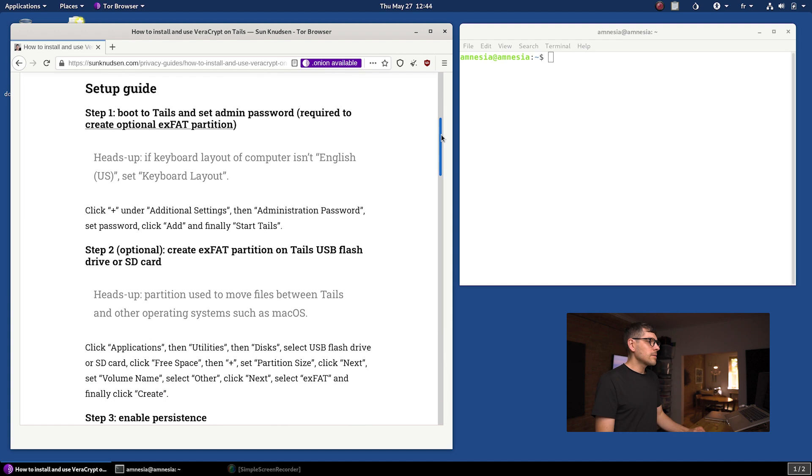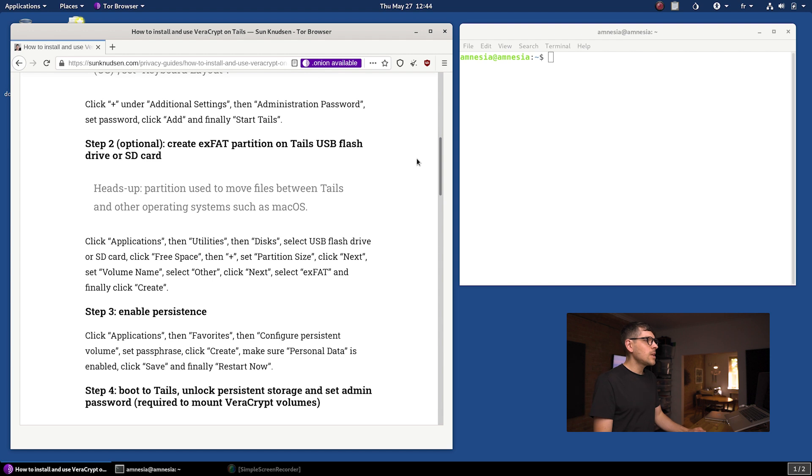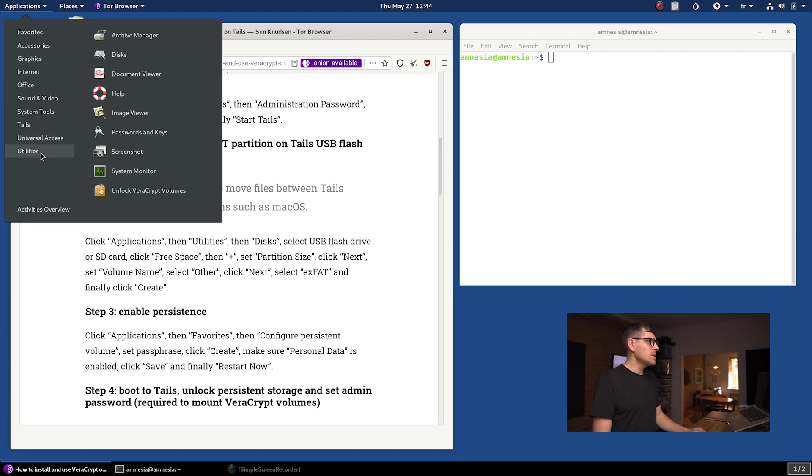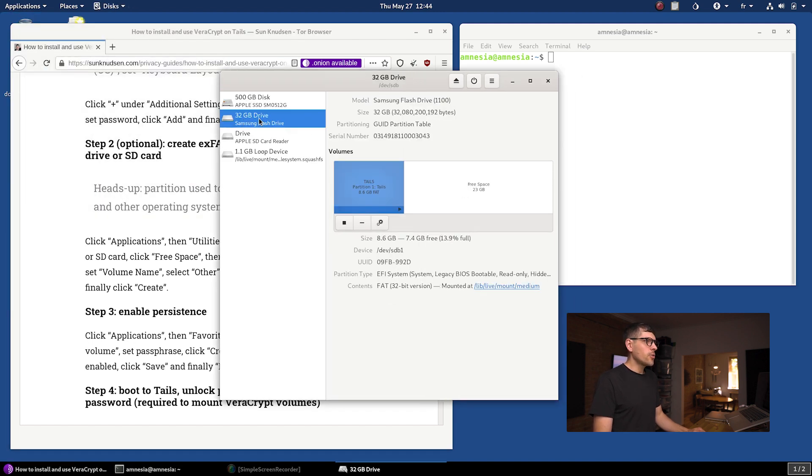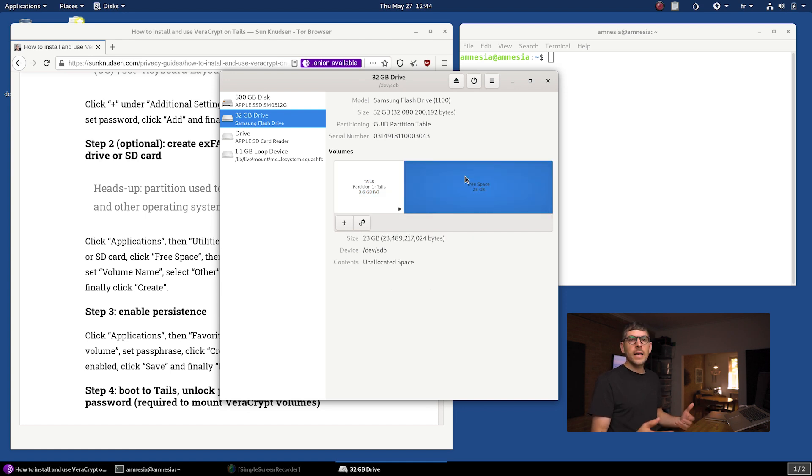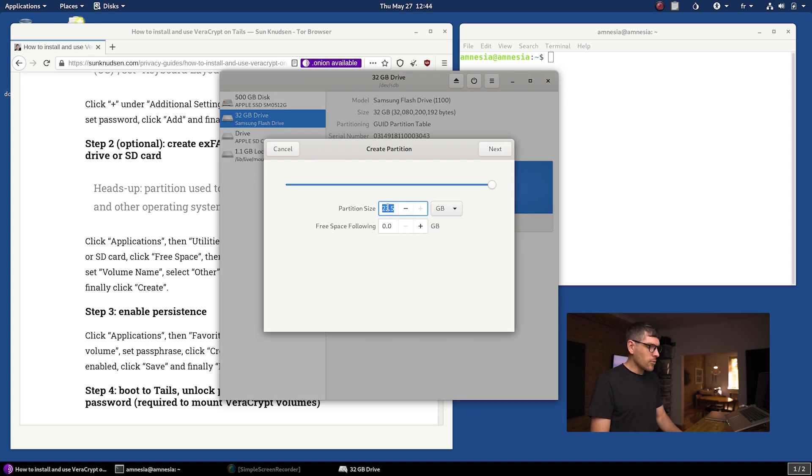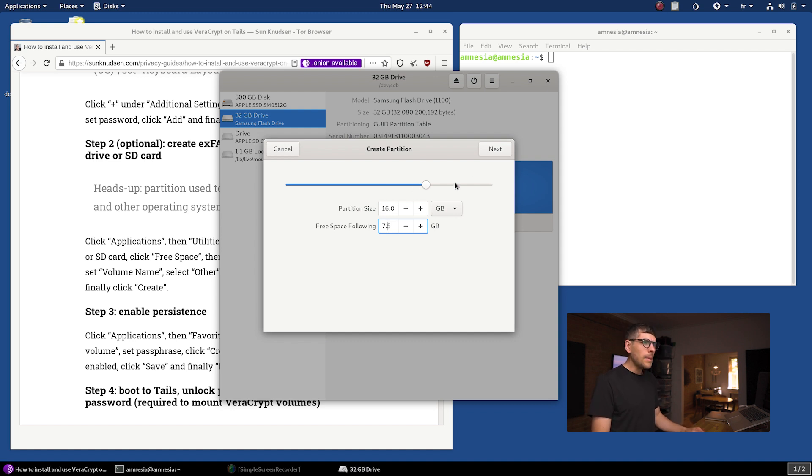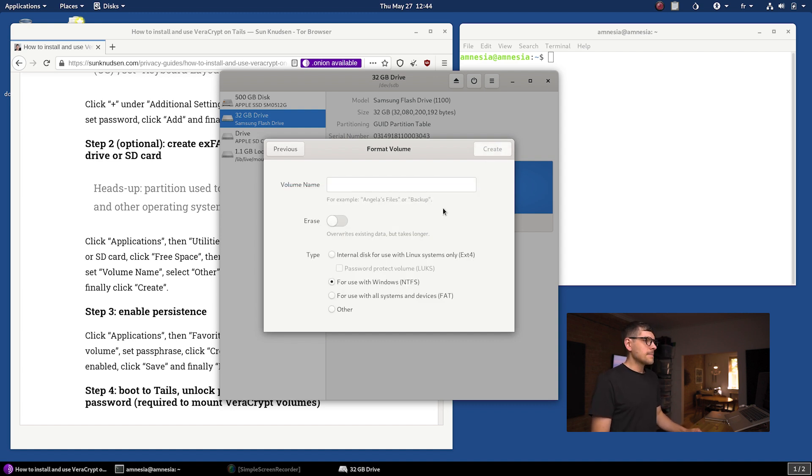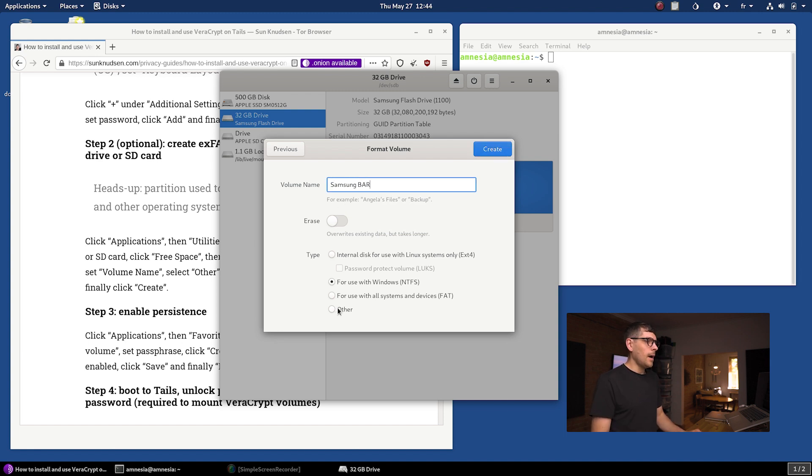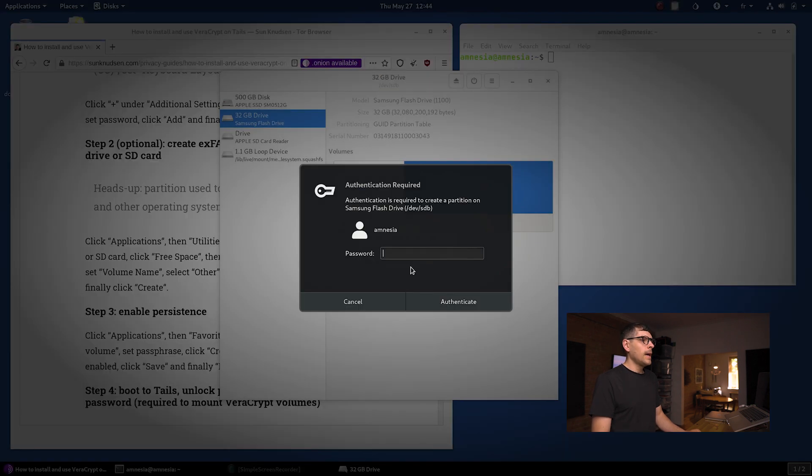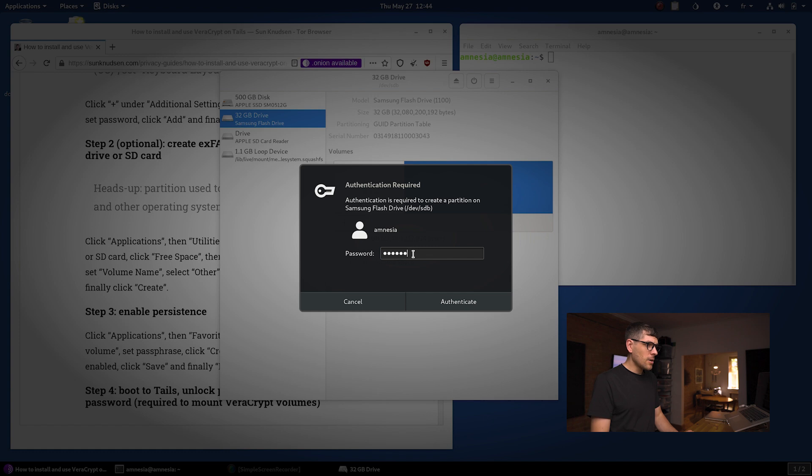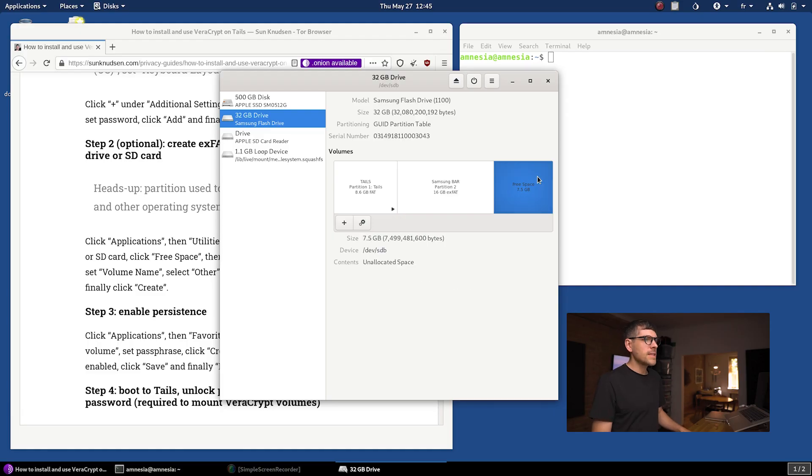We want to create an exFAT partition on Tails. If you click on Applications and then go to Utilities and then Disks, we can see here that we have a 32 gigabyte Samsung bar with 23 gigabytes of unallocated space. I'm going to click plus and I'll create a 16 gigabyte partition. I always confuse volumes and partitions because of macOS. Next. Now I'm going to call it Samsung bar and go to Other. Next. Select exFAT. Create. And now I'm putting a super shitty password here. This is a demo computer. Yours should likely be much more sophisticated than this. That being said, that was the administrative password. If you don't enable persistence in the context of Tails and store your settings to persistence, that is kind of like an ephemeral admin password. We now have 7.5 gigabytes of free space.